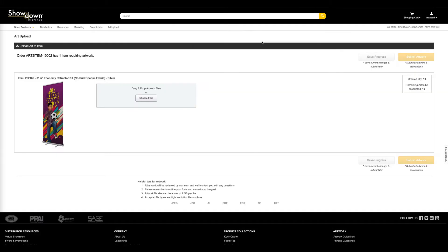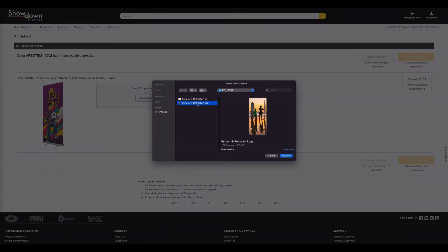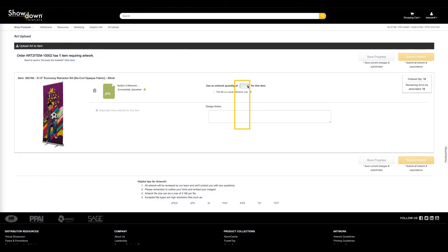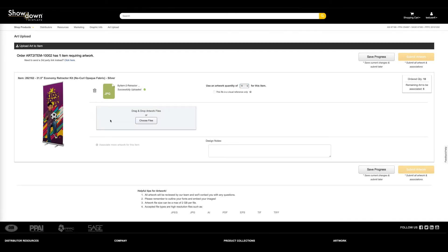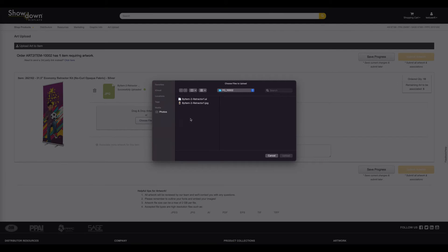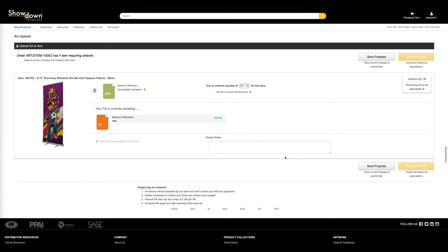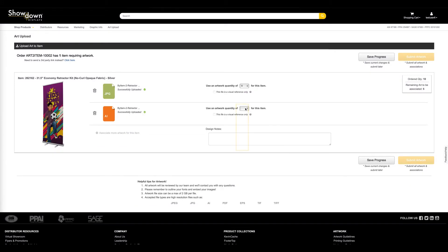To associate multiple art files to a single item type with a larger quantity, start by uploading the first art file by dragging and dropping the file or selecting Choose File. Identify the quantity of the first associated art file by using the Quantity drop-down button. Click "Associate more artwork for this item" to add additional art files. Upload the additional art file and select the quantity for the new association. When associated artwork has the proper quantities, select Submit Artwork.